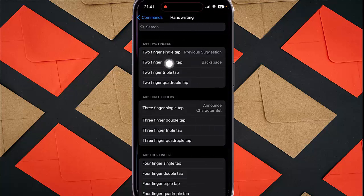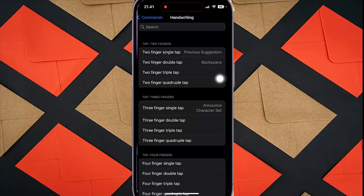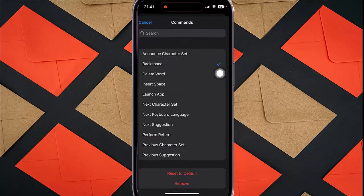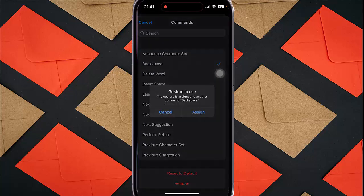Now two finger double tap for handwriting is set as Backspace. If you want to change it, tap two finger single tap and then select the action you want, for example Delete Word. Under gestures in use, tap Assign.